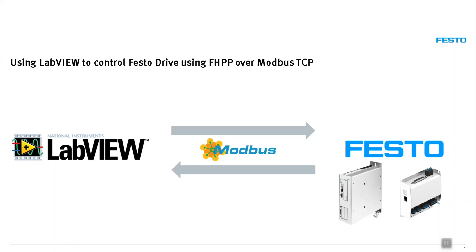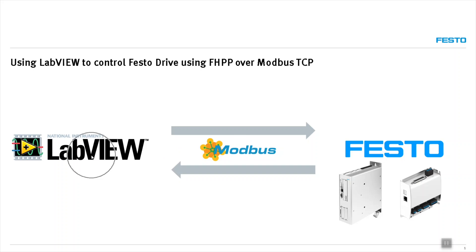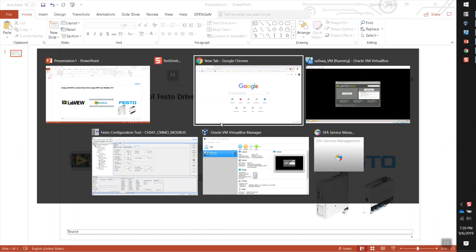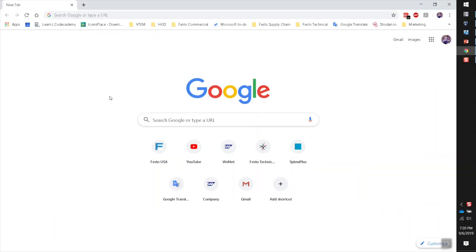In this video we're going to do a very quick review about how to control a Festo drive. It can be either a CMMP or a CMMO via Modbus TCP using the National Instruments LabVIEW programming environment. So what are we going to do? What are we going to use to do this implementation?